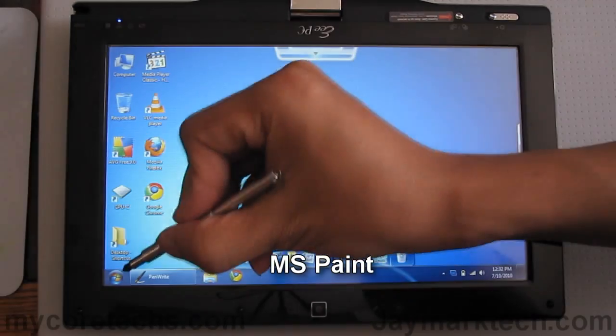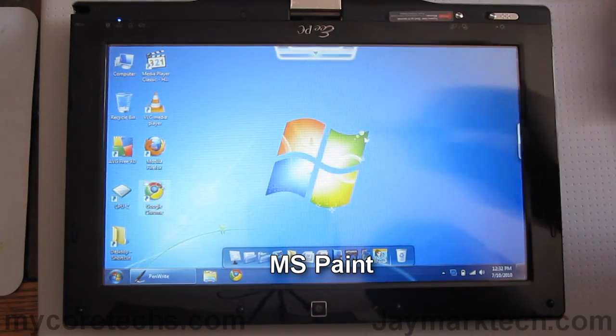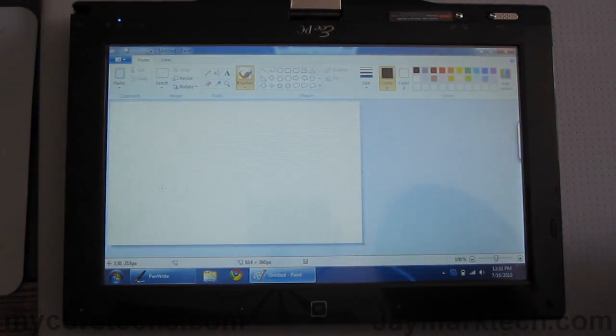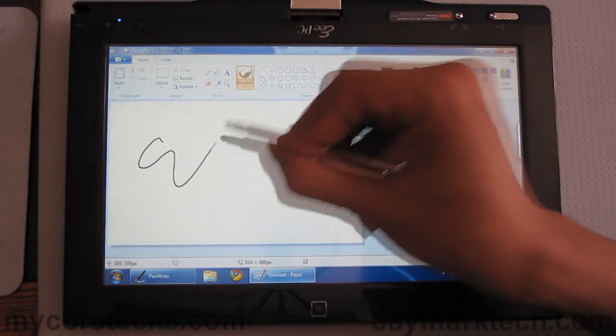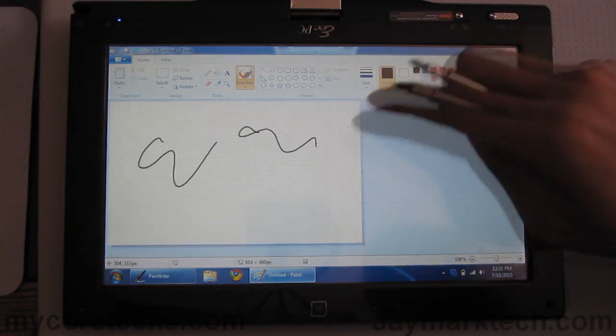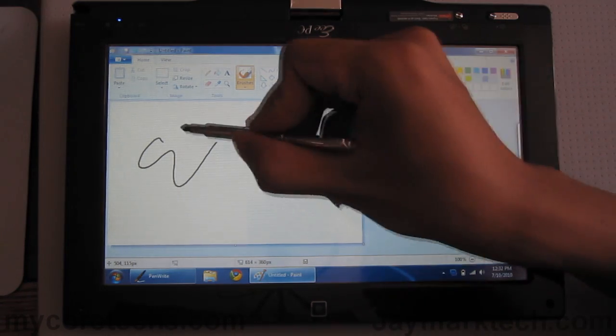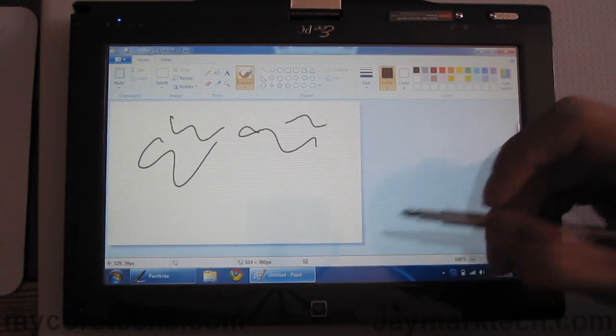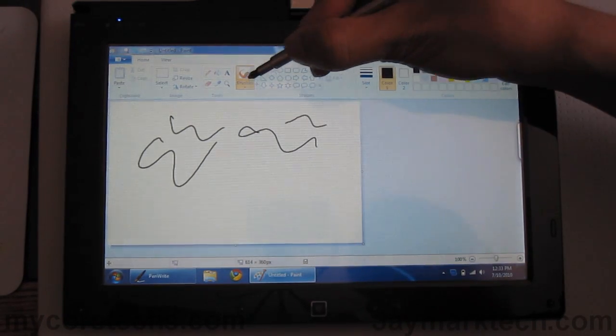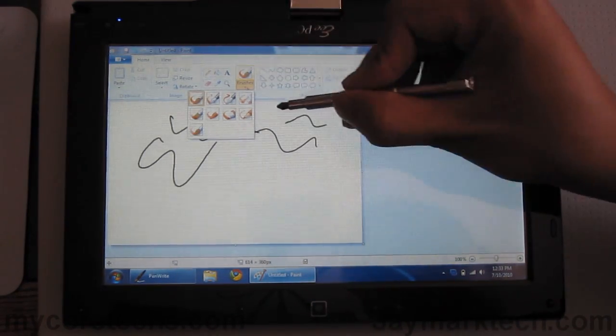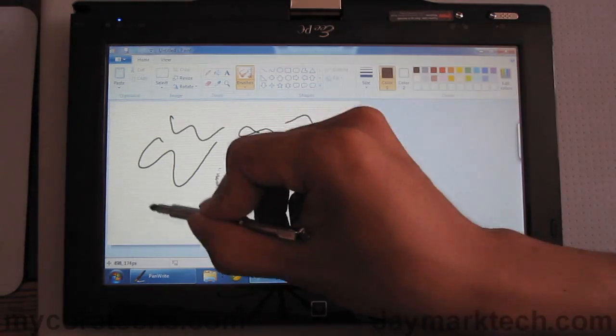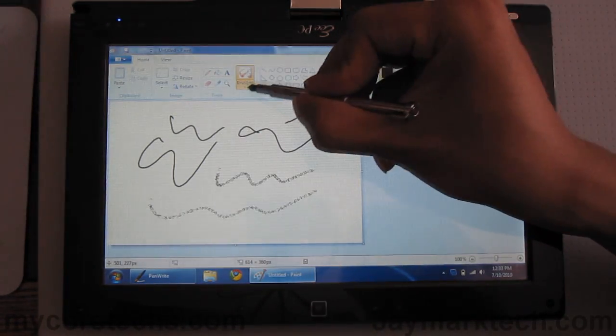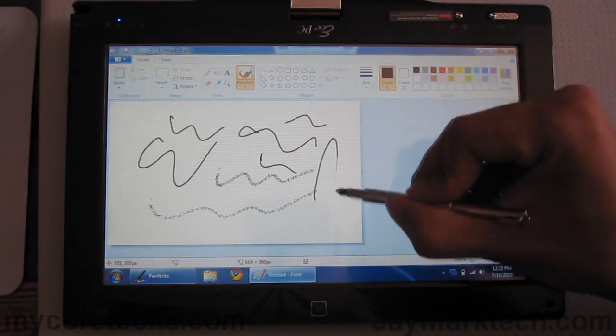First let's try Microsoft Paint. This is a resistive screen. It's not capacitive. It works really well. You can draw.